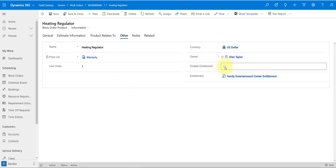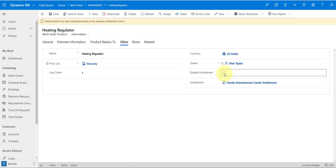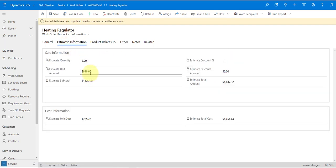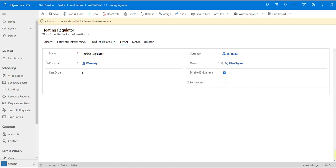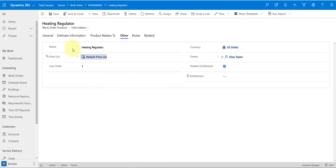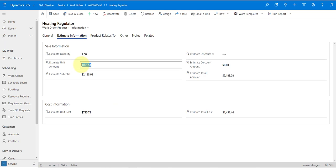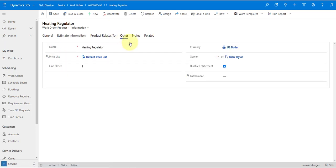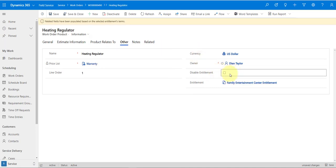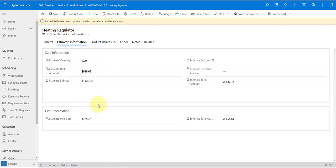When you disable the entitlement, you can see the estimate information updates — for example, from $800-something down. If I go back to Other, disable it, save, and go back to estimate information, the pricing is updated. This is done on a per-product and per-service level — it's not like disabling it here disables everything. This is just for this product. If I uncheck it, save, and go back to estimate information, it's back to what it was.